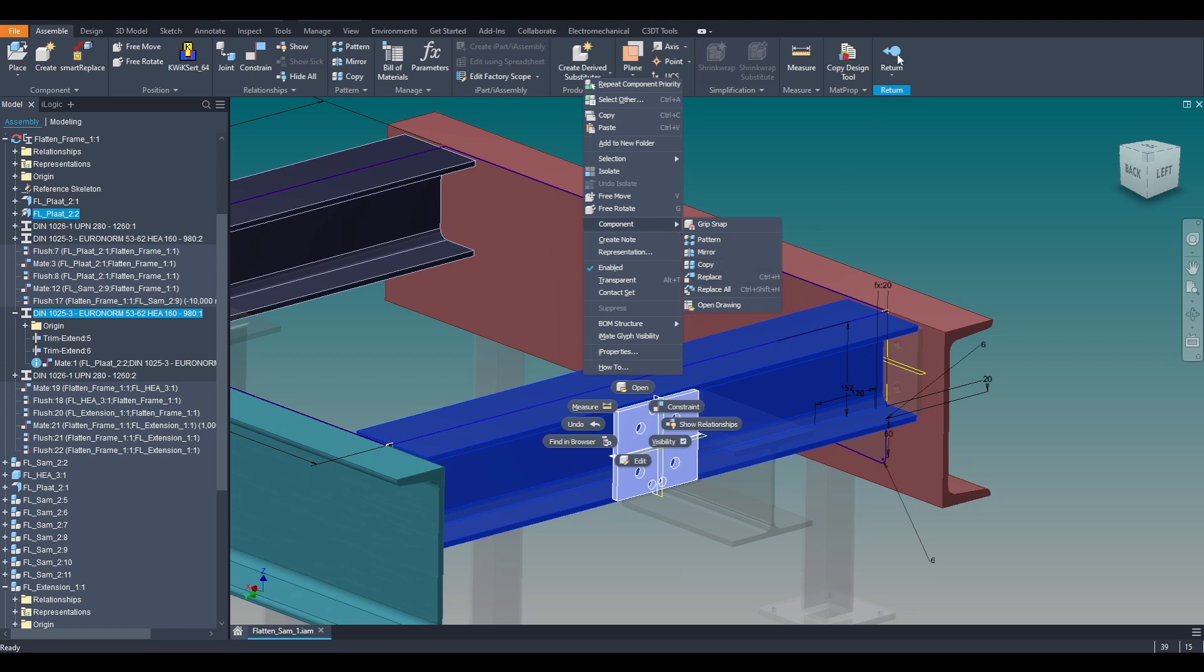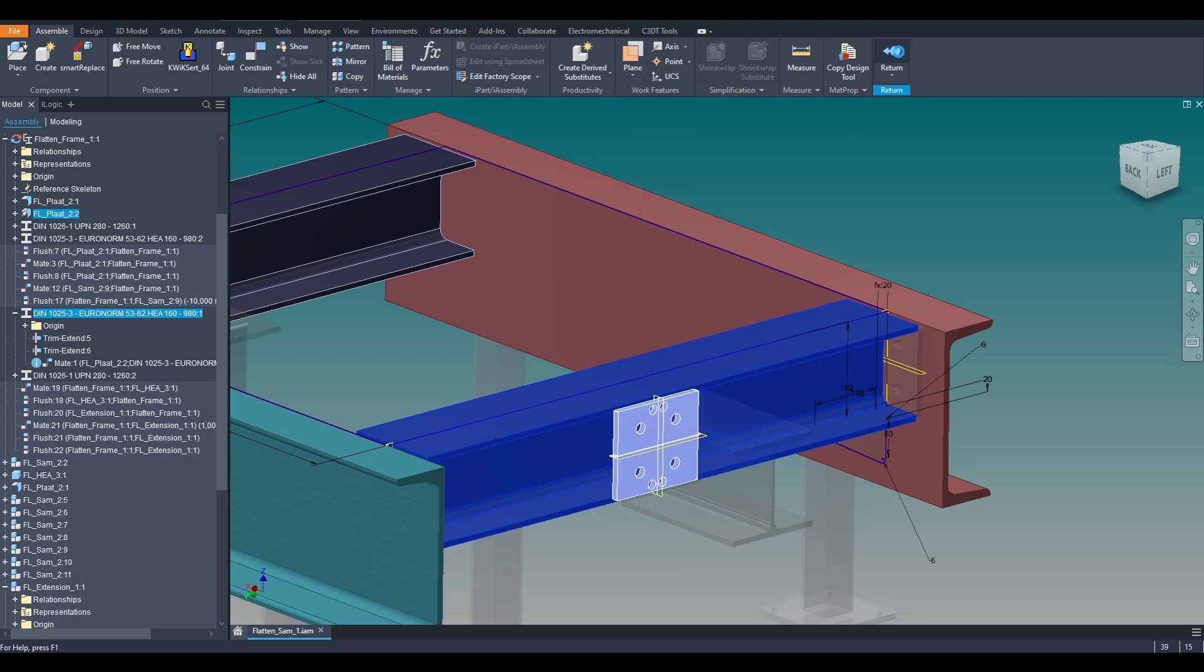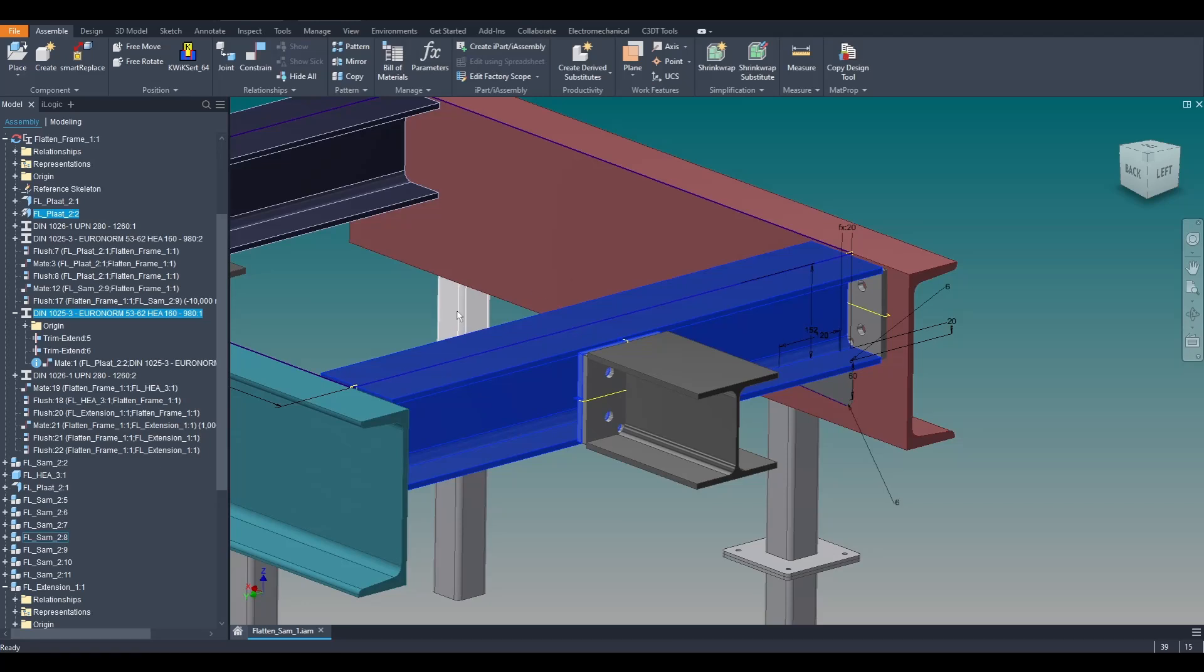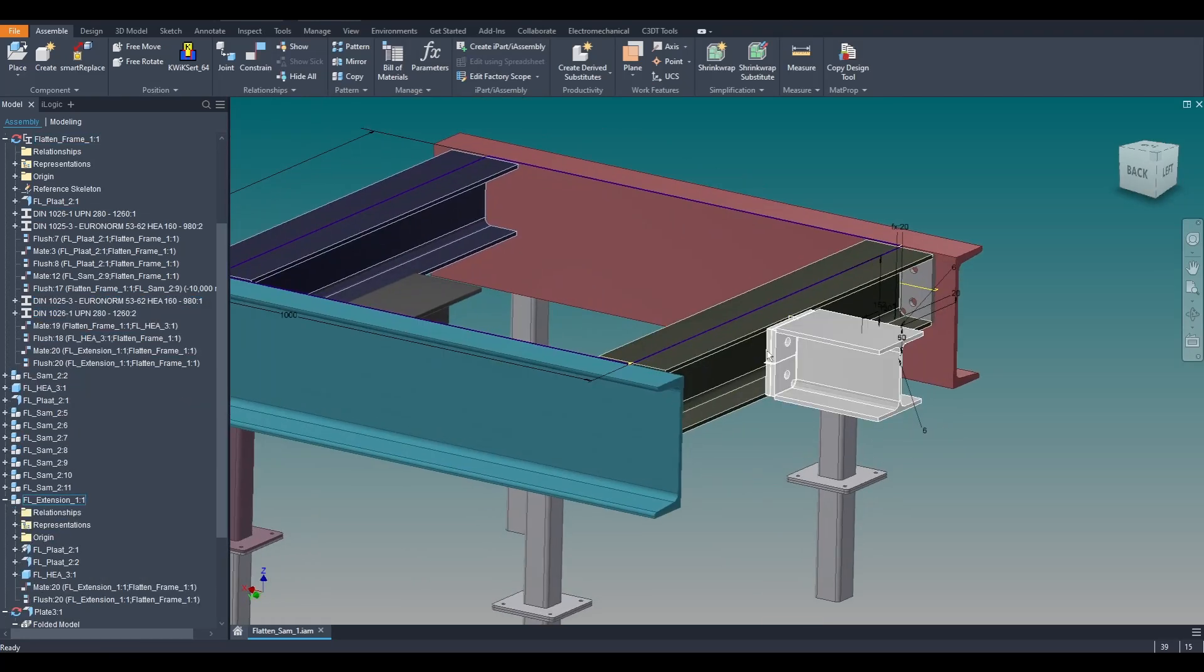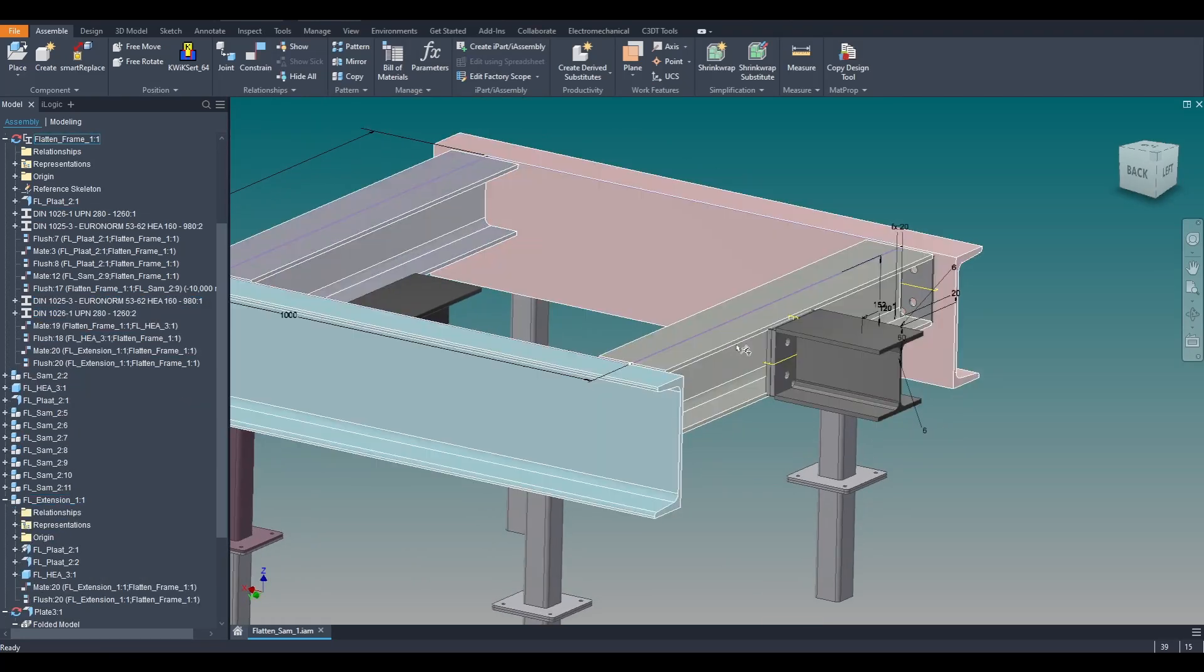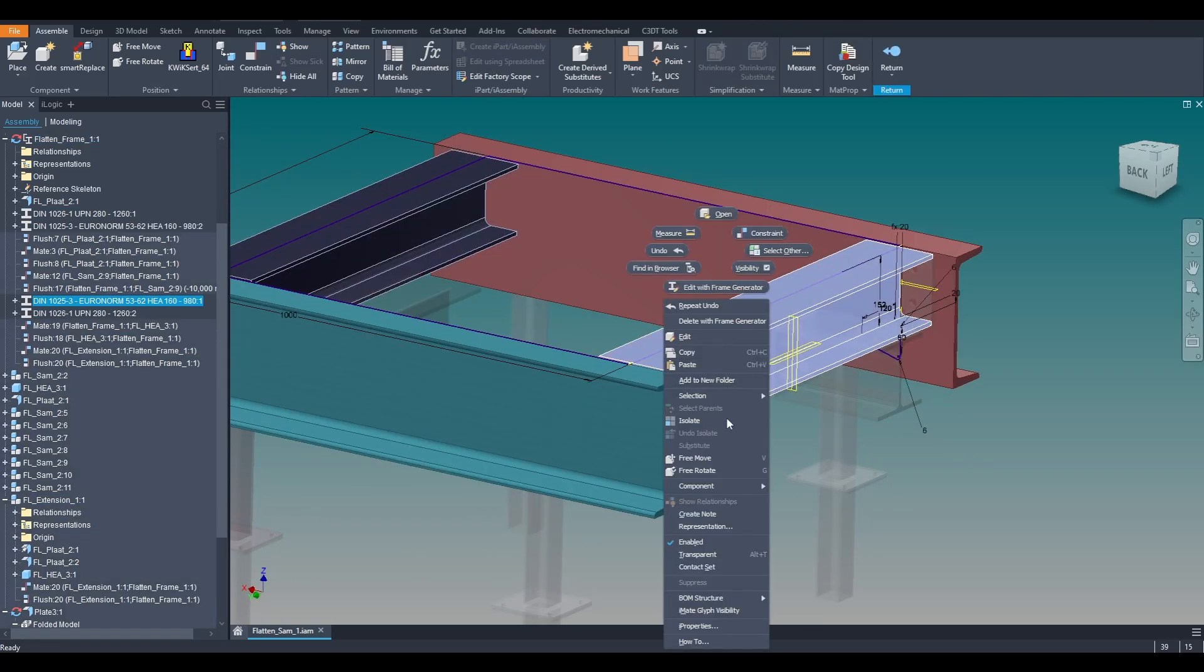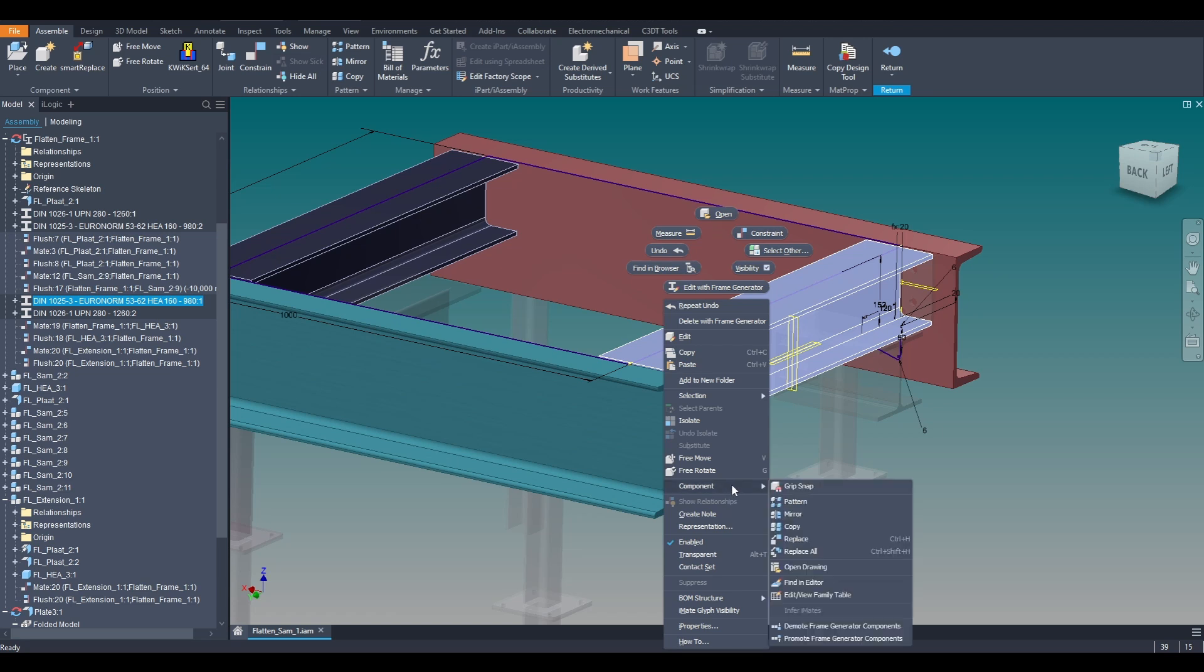When the beam is promoted from the frame to the main assembly, we can demote the beam and the plate into a new assembly. But by doing this, the beam will lose its connection to the skeleton and will no longer be adaptive.